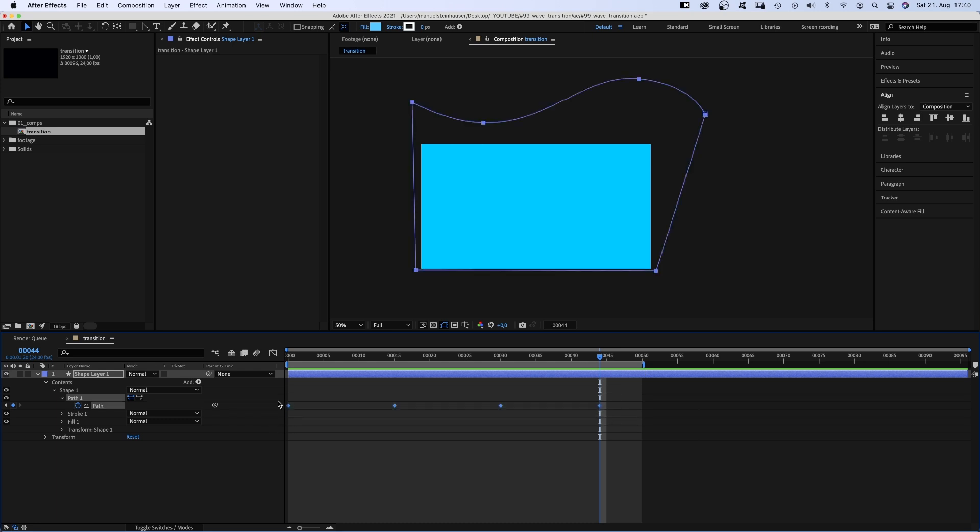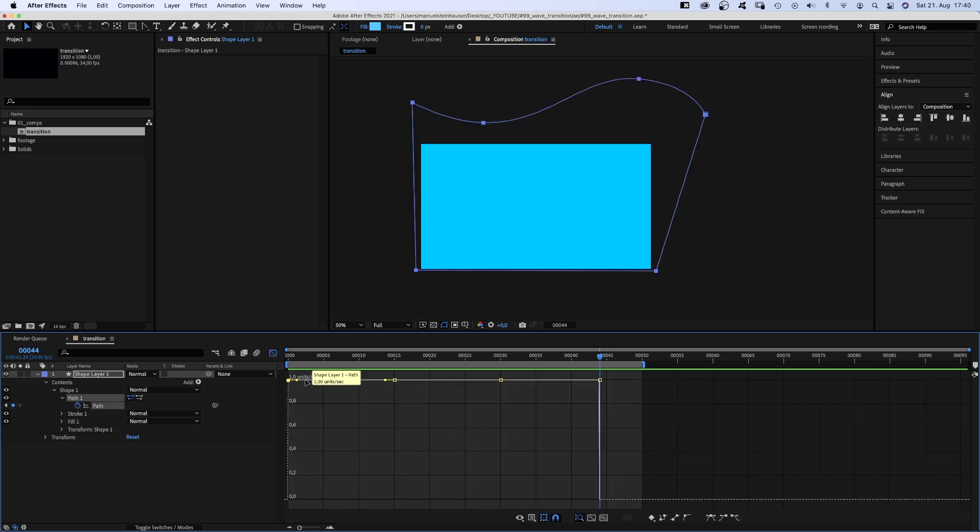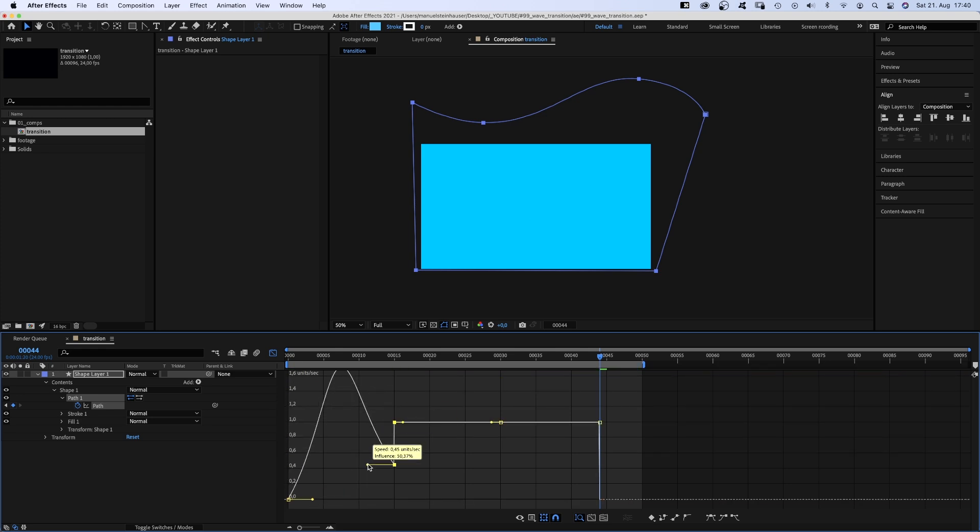Let's open the graph editor, make sure edit speed graph is selected, and let's adjust the speed of the animations. Let's try with creating these arcs.